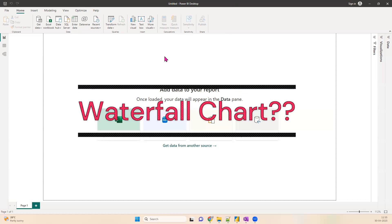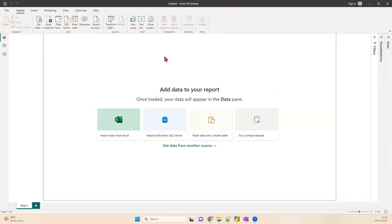Thank you for coming back to my channel. I talk about a lot of BI tools, ETL tools, and ML tools. Today I'm going to talk about Power BI, which is one of the popular BI tools in the market. Power BI has gained a lot of traction and many organizations are already using it. On my screen you can see the Power BI console — this is the screen you will see as soon as you open Power BI.